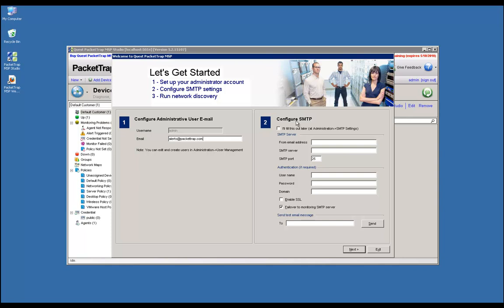This is critical to ensure you get notifications from PacketTrap when issues arise on your network. Enter a from email address, a valid SMTP server, and a port. If you need to change the port information, this is where you do that.